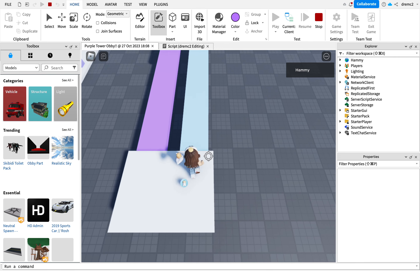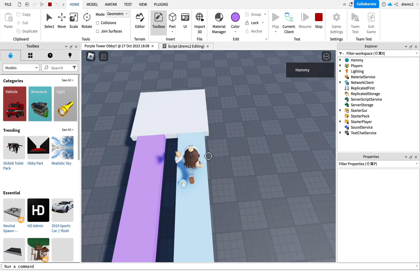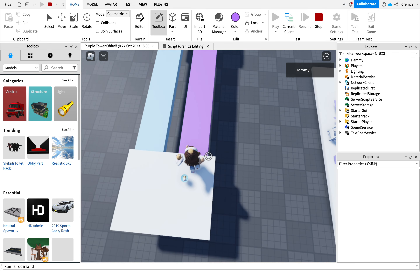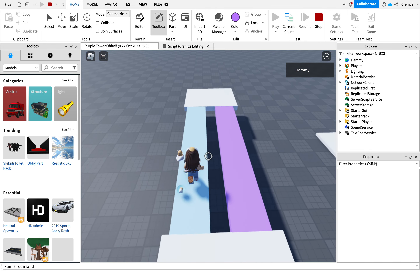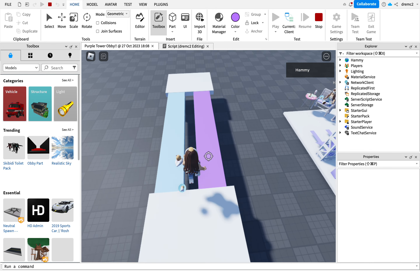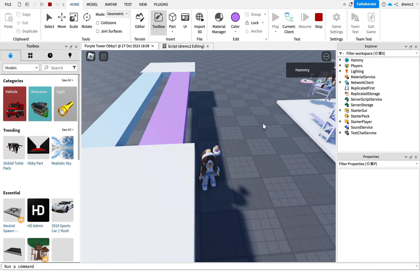How to make this pick-a-path obby level. As we can see, we can go through this one but we can't go through this one, and it's perfect for an obby level. This is an obby I'm working on at the moment, so I'm going to show you how to make it.